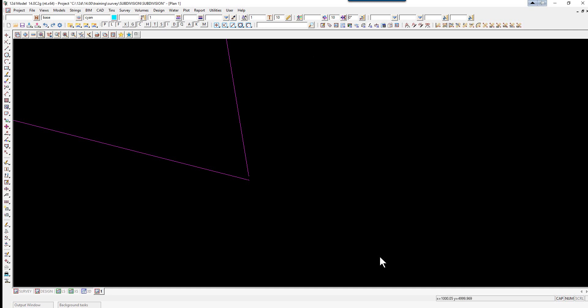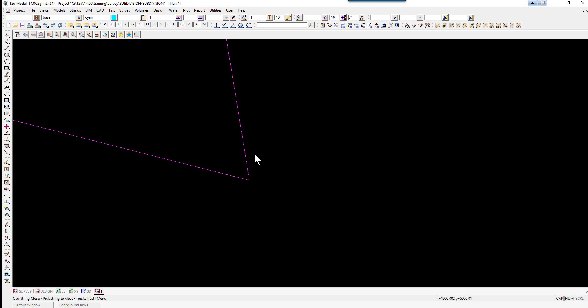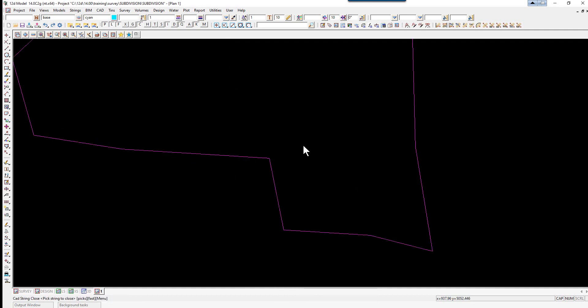We're just going to now close the string. We use the CAD String toolbar, and the first one is Close. Pick and accept on the surround string. The surround string now is going to be duplicated into a new model called boundary.